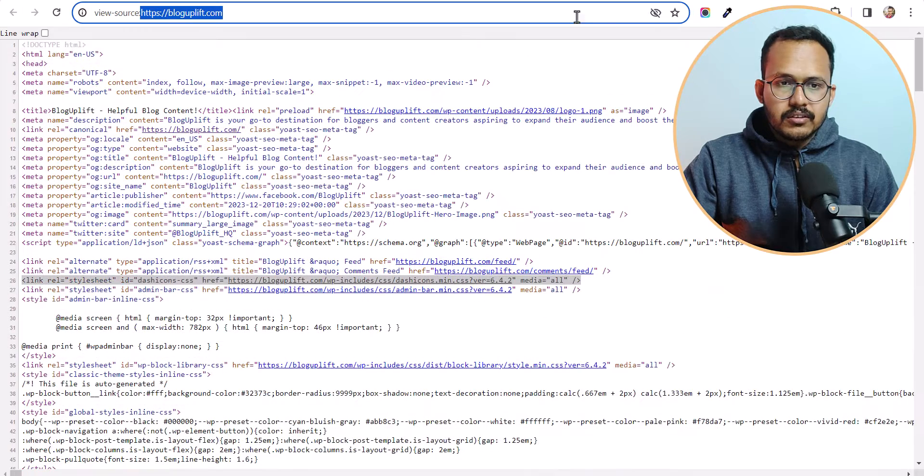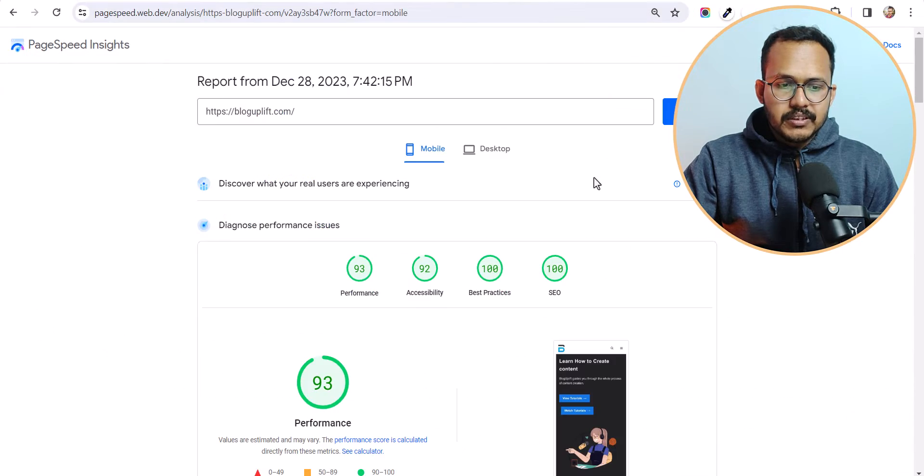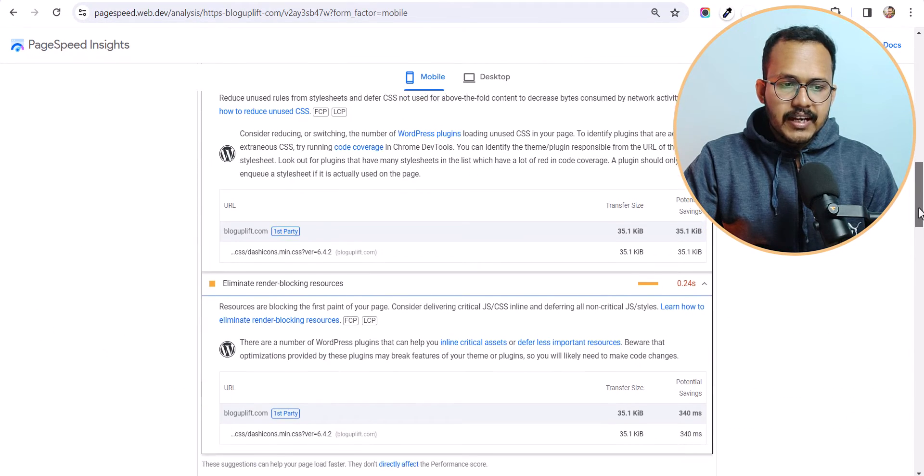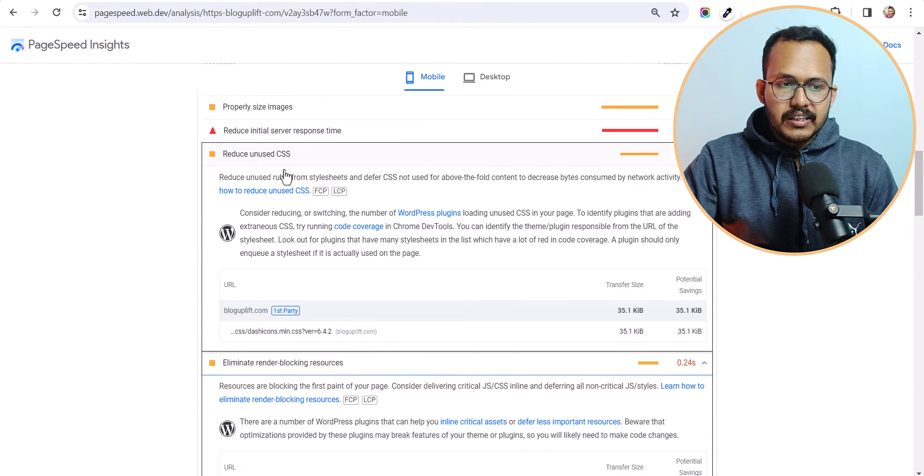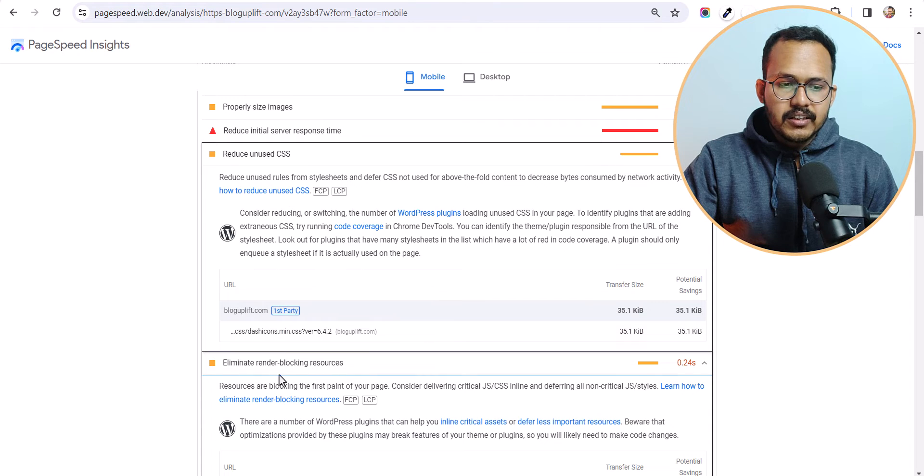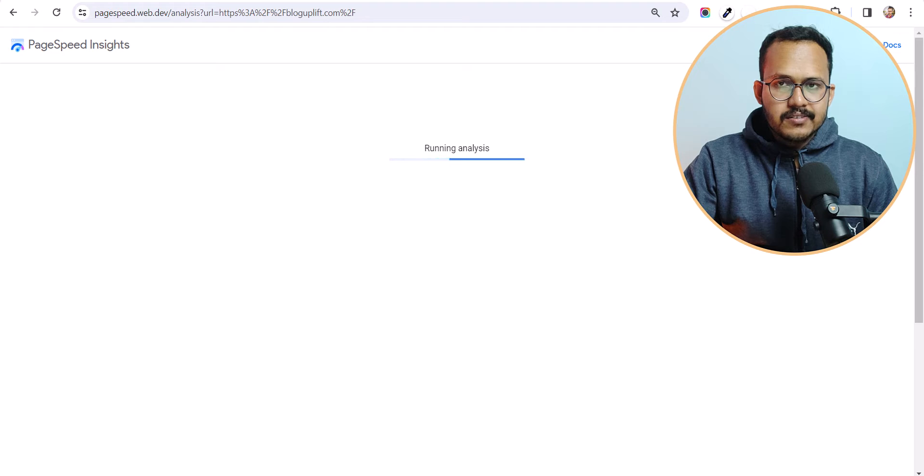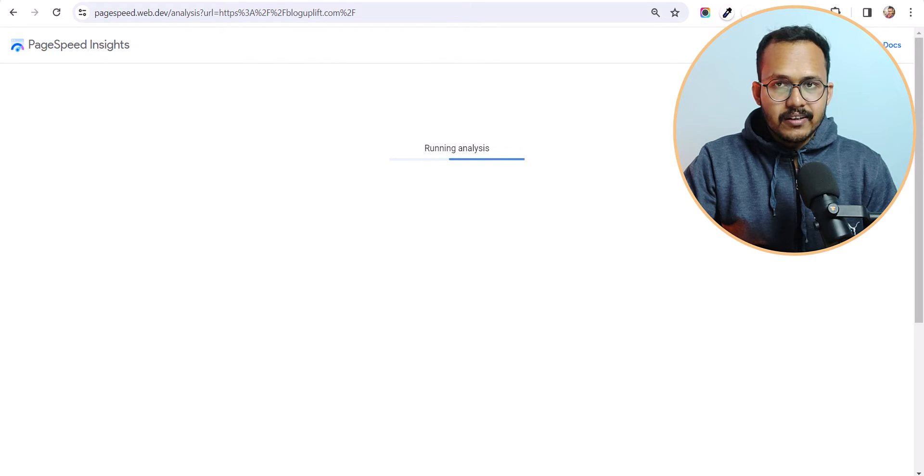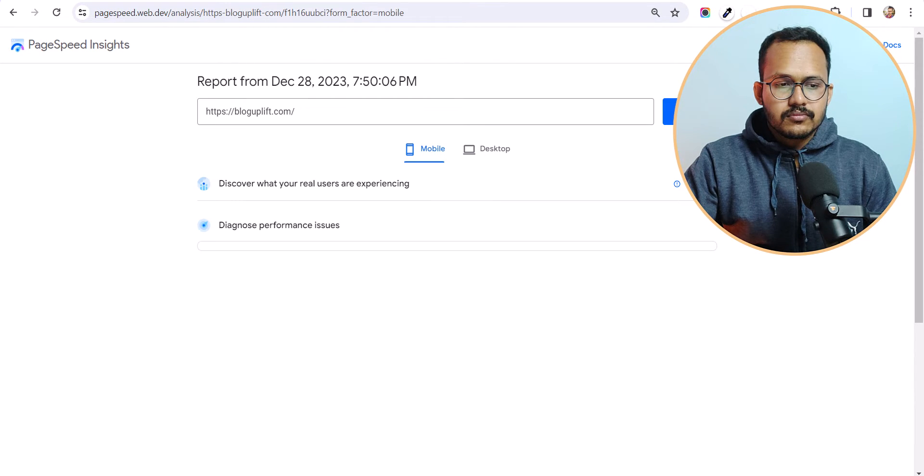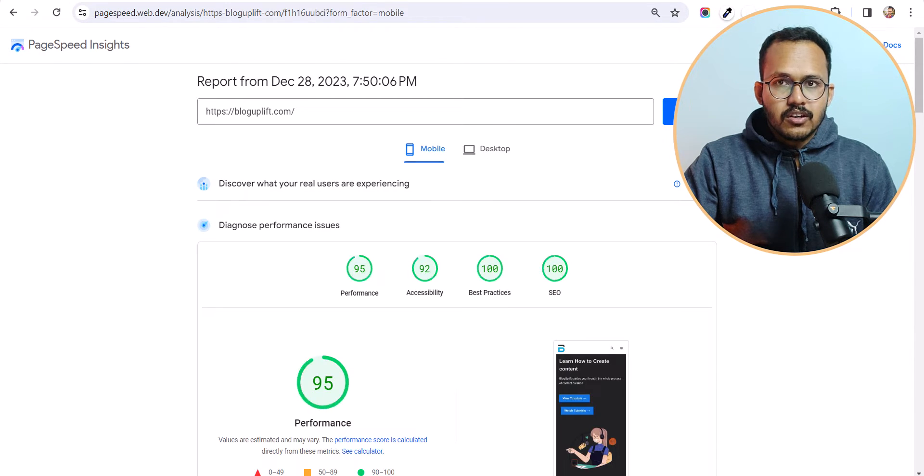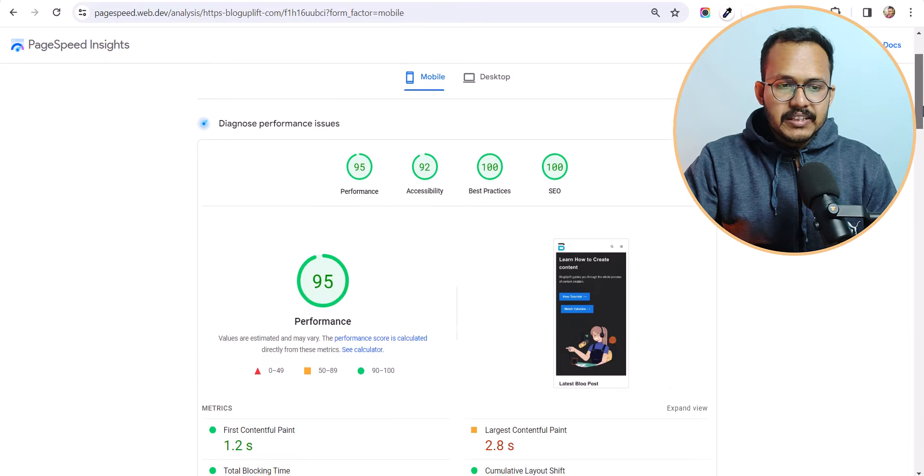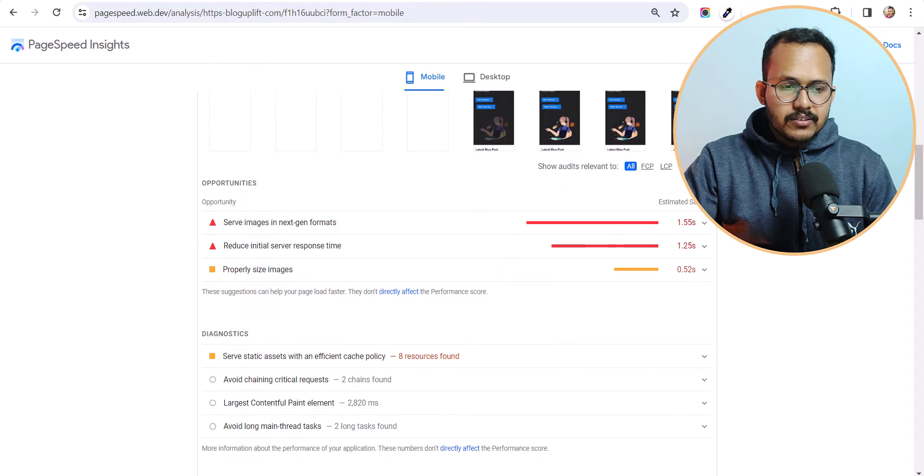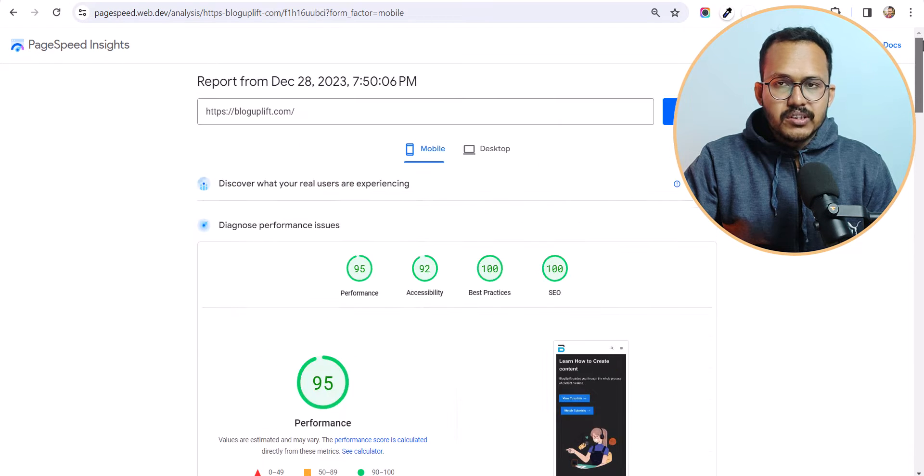And let me go to the PageSpeed Insights here and as you can see that earlier it is showing in reduce unused CSS and render blocking resources. So let me just quickly rerun this test and let's check if this error is gone or not. Alright as you can see that the speed has improved significantly and as you can see that those errors are now gone.